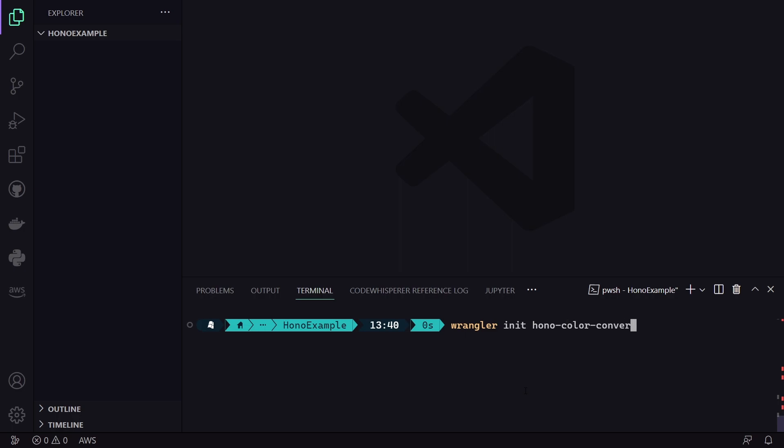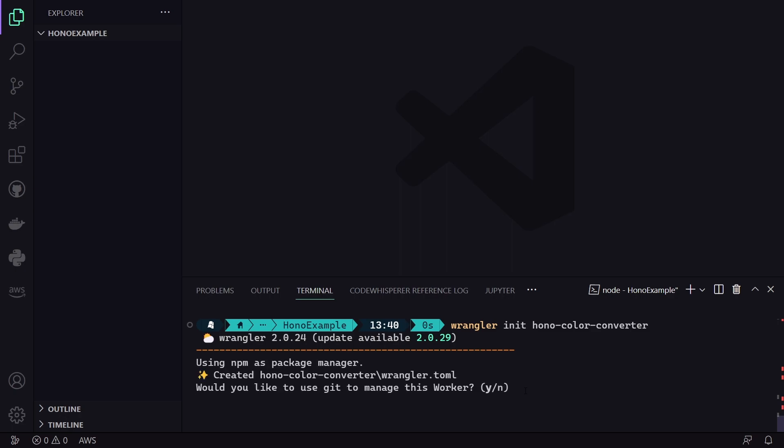In this case, let's name it something simple, like Hono Color Converter. Then, we just hit enter.